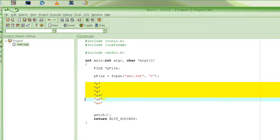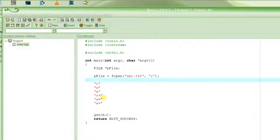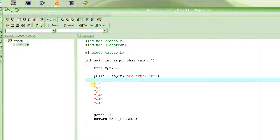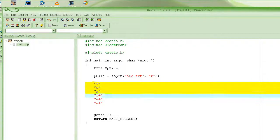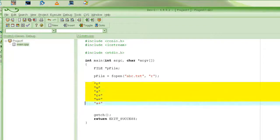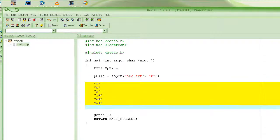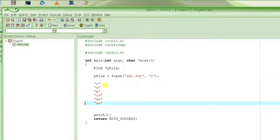You can open a file in any of these modes. All these modes open the file in text mode — meaning you can only write text data. Text data is data that can be printed, so the file will contain only printable characters.